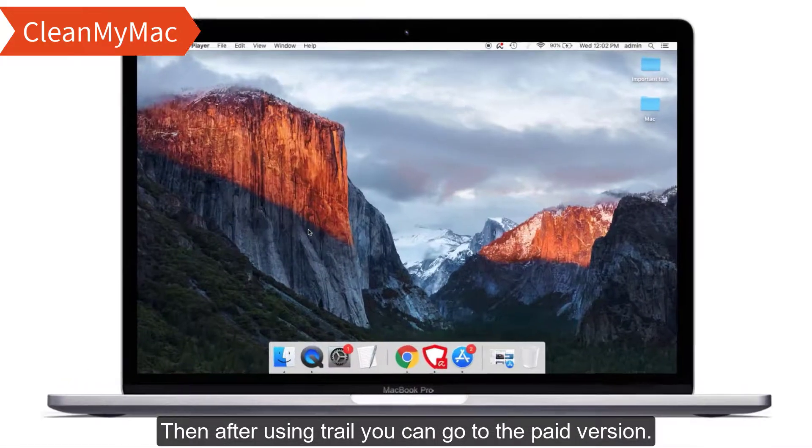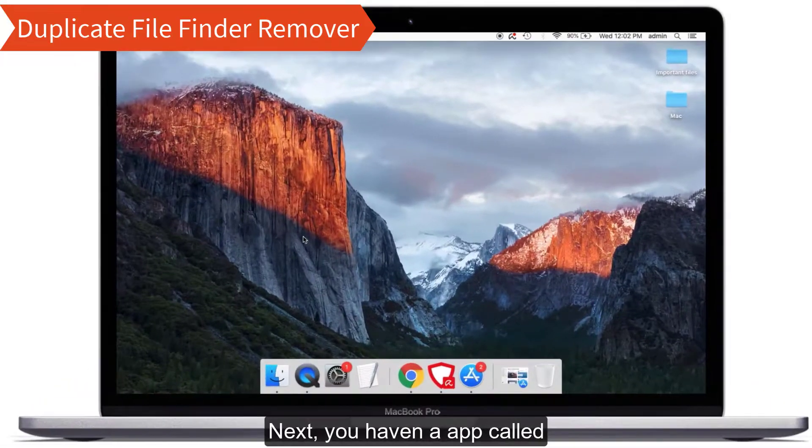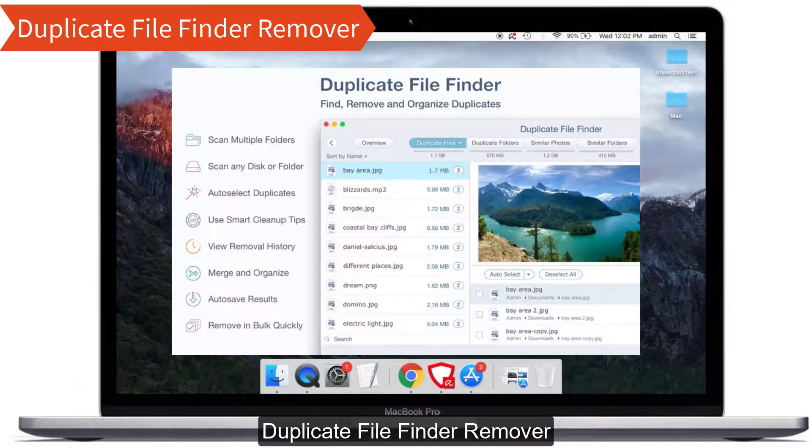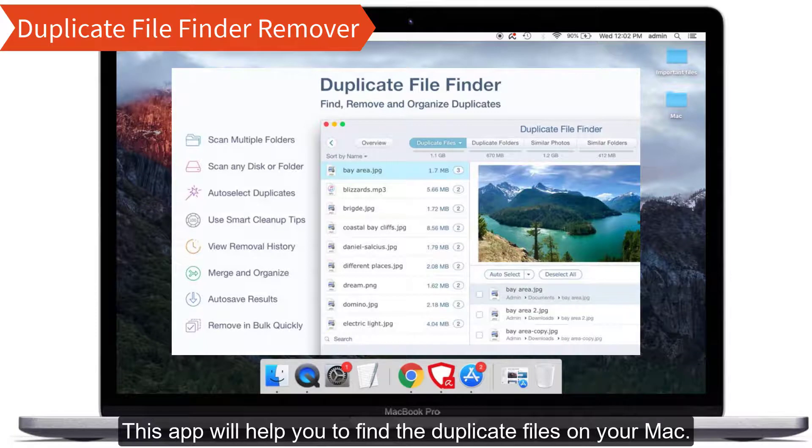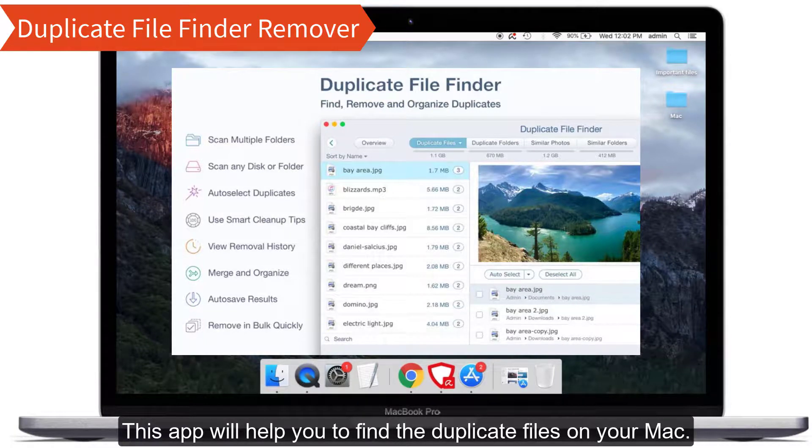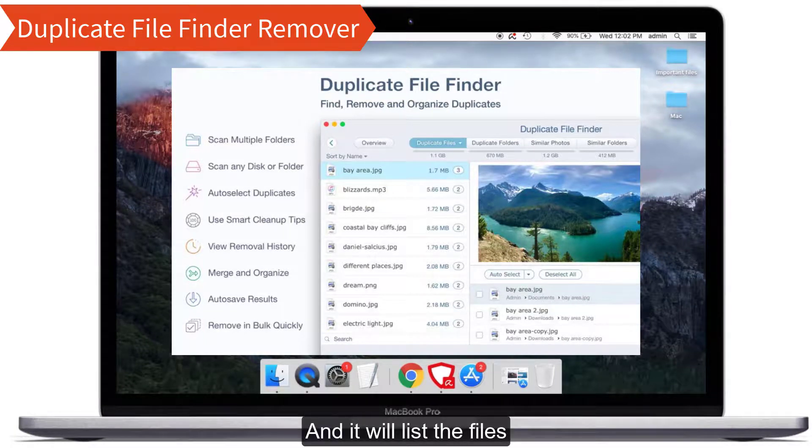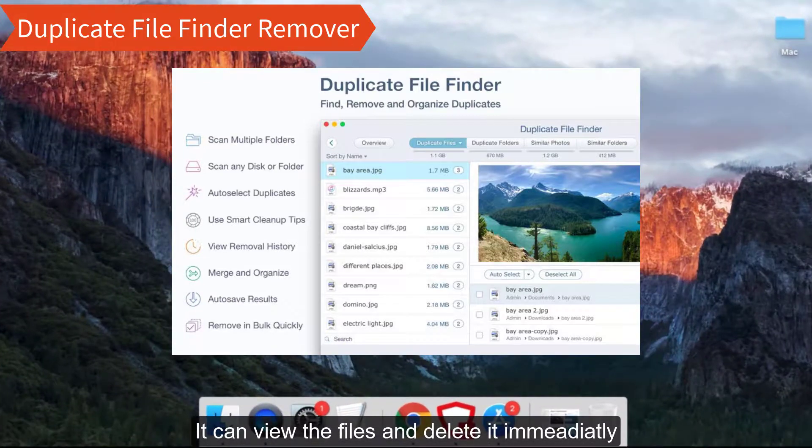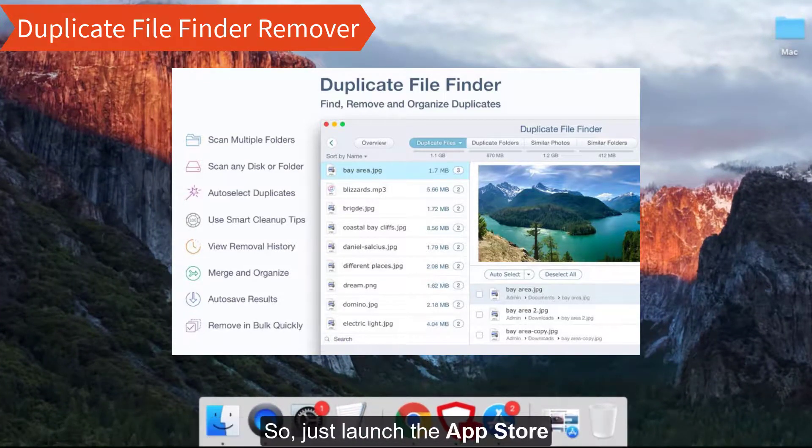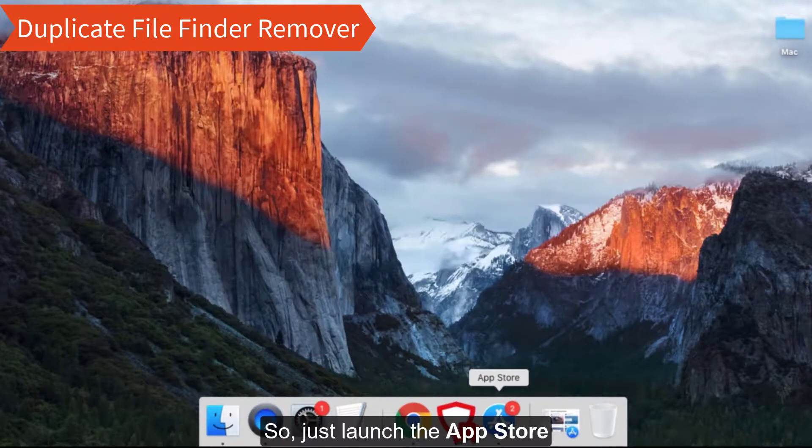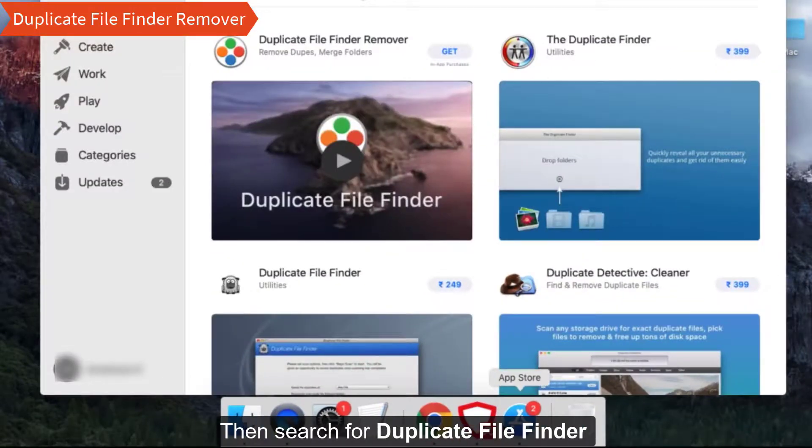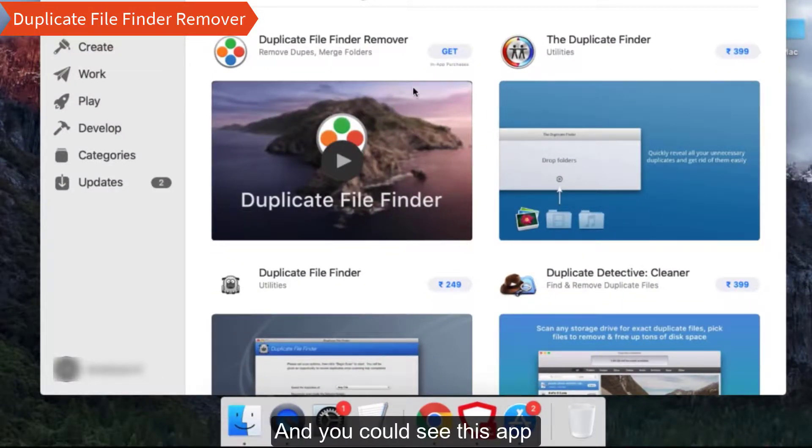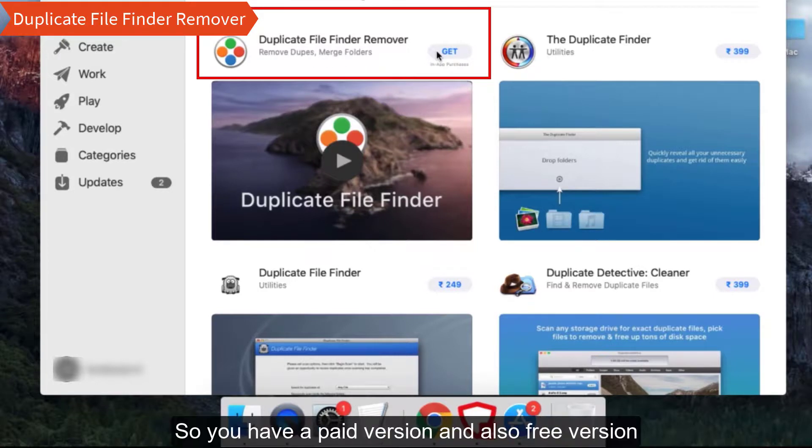Next you have an app called Duplicate File Finder Removal. This app will help you to find the duplicate files on your Mac and it will list the files. You can view the files and delete them immediately. Just launch App Store, then search for Duplicate File Finder. You can see this app. You have a paid version and also a free version, so you can select according to your needs.